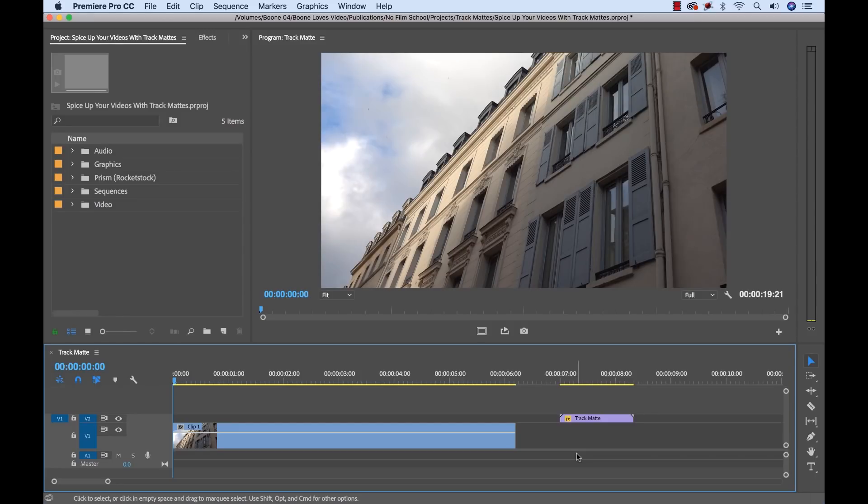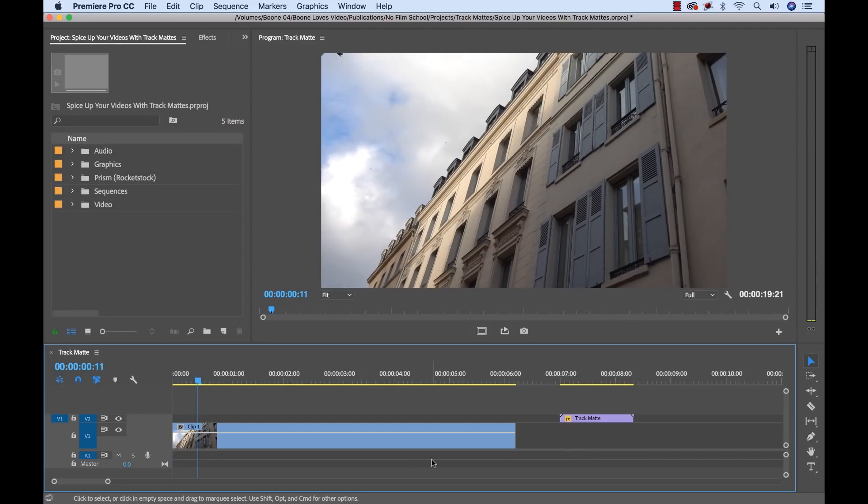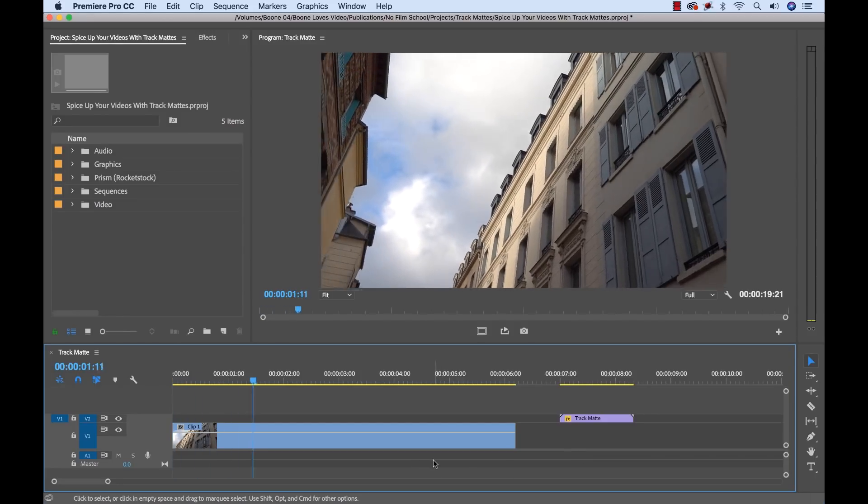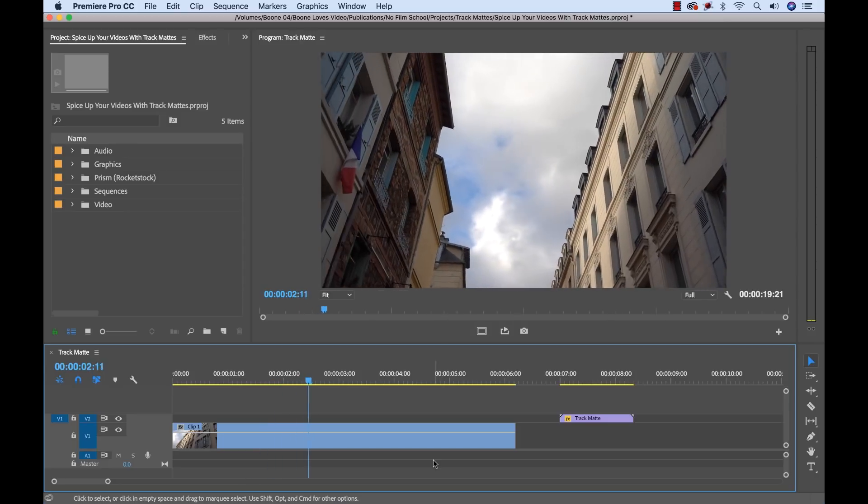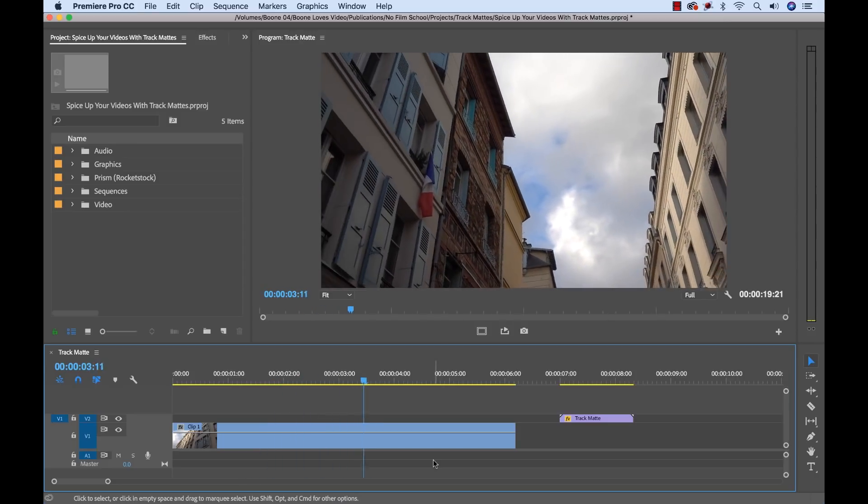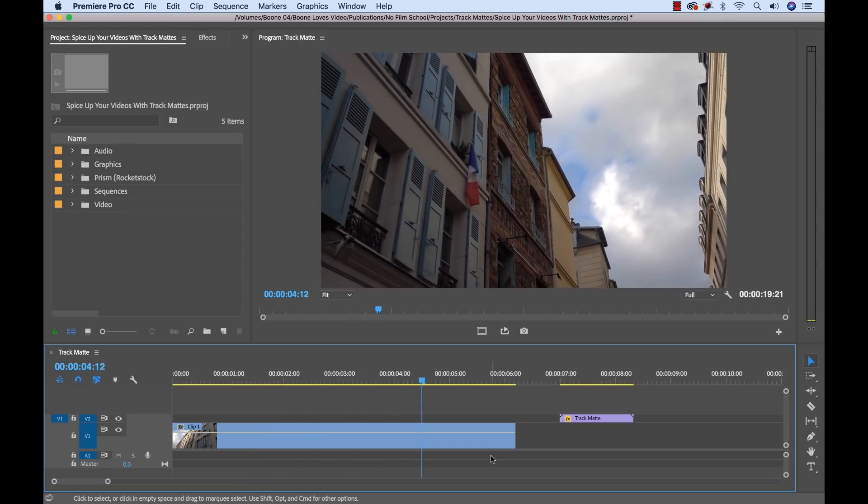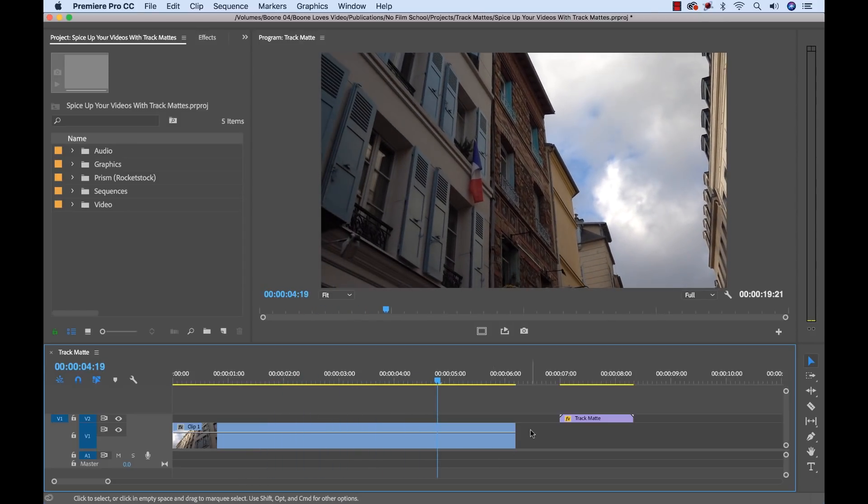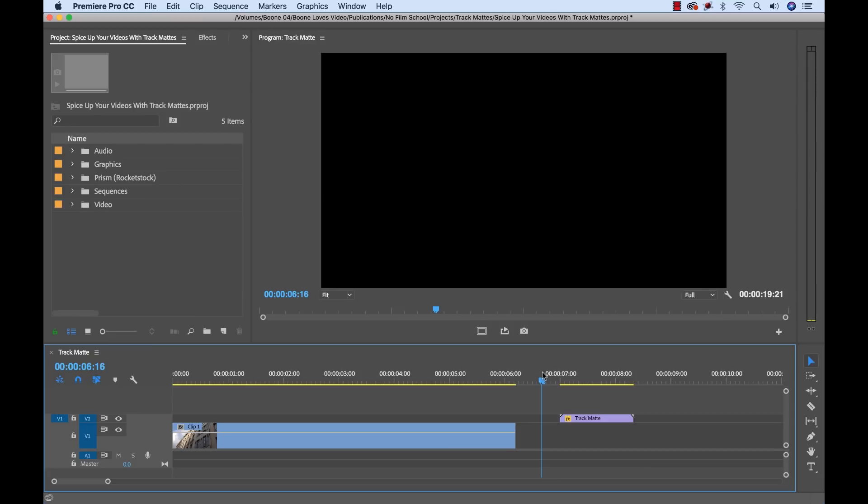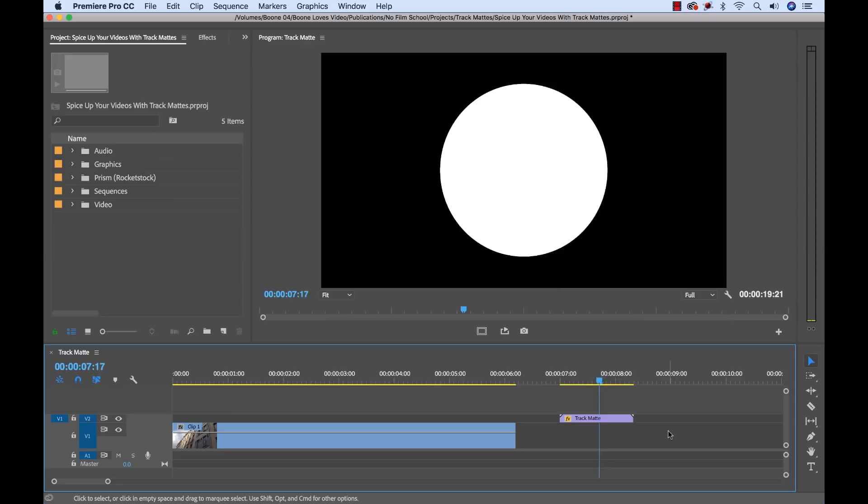So I have my clip here inside of Premiere Pro and I want to transition from black into this shot here of my building panning shot. As I said before, I'm working with some clips from this Prism pack from Rocketstock. So let me show you what track matte clip I want to use here.